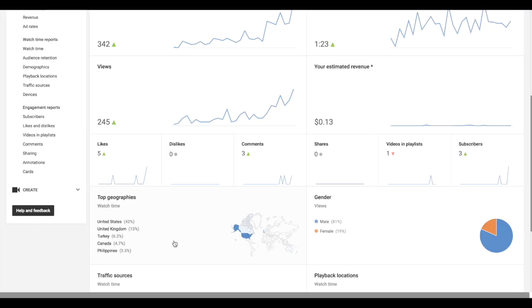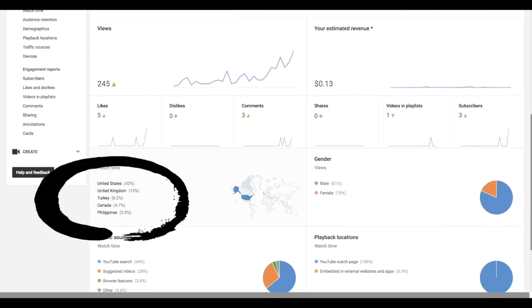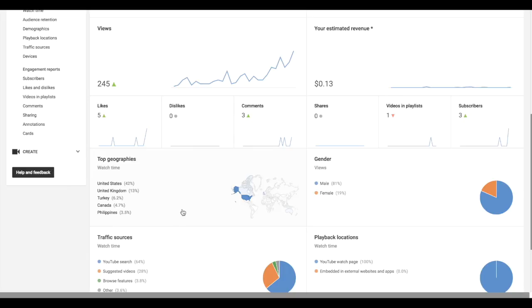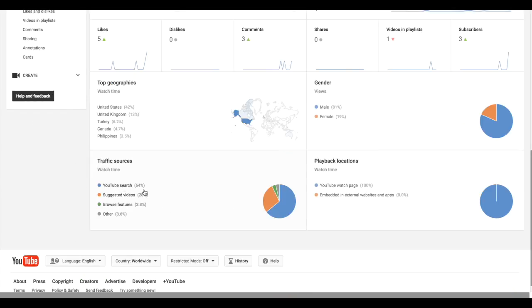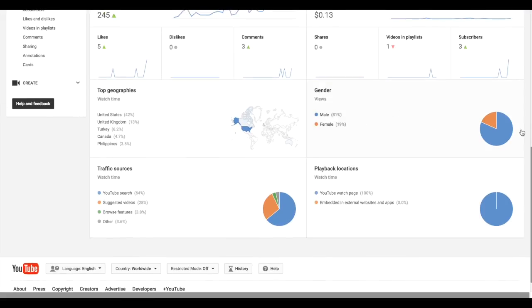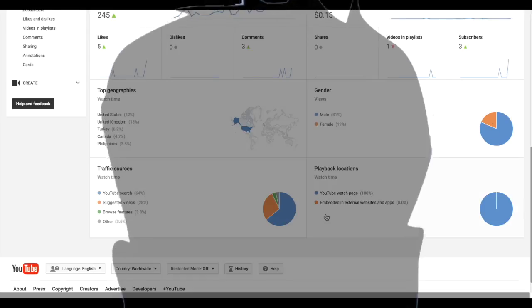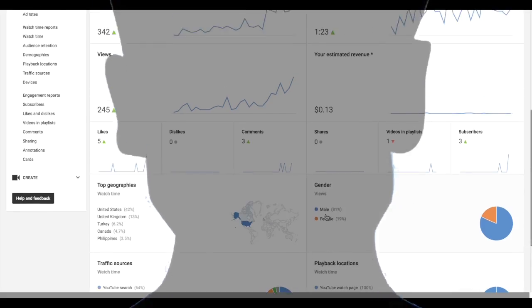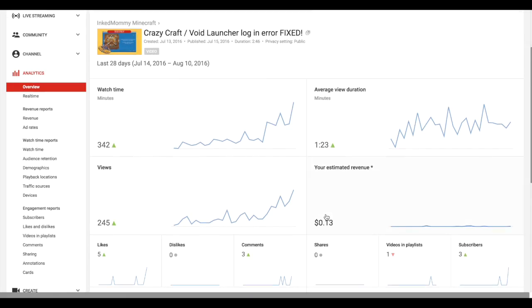of watch times. Okay, well Top Geographics, it could show you really quick right here. So basically that's it, and it also tells you your traffic sources by search, suggested, browse features. This is a really good thing to know. It looks like a lot of males watch my videos versus females. Hi males out there! So yeah, this